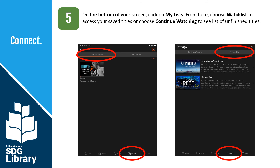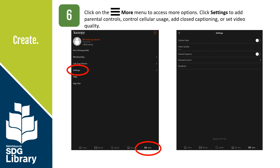On the bottom of your screen, you can tap on My Lists. Tap Watch List to access your saved titles, or tap Continue Watching to see a list of unfinished titles. Tap the More menu to access more options. Tap Settings to add parental controls, control cellular usage, add closed captioning, or set video quality.